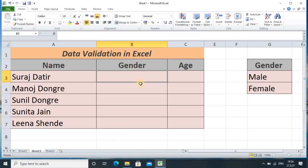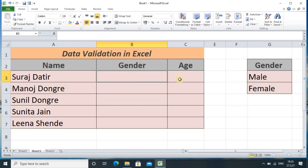For example, here names are already present and there is a gender column. In this gender category, I want the user to enter either male or female. Because if I provide this Excel sheet to any user without data validation, the user might enter male, female, or by mistake type something else entirely. So to avoid this mistake, we have to use data validation.